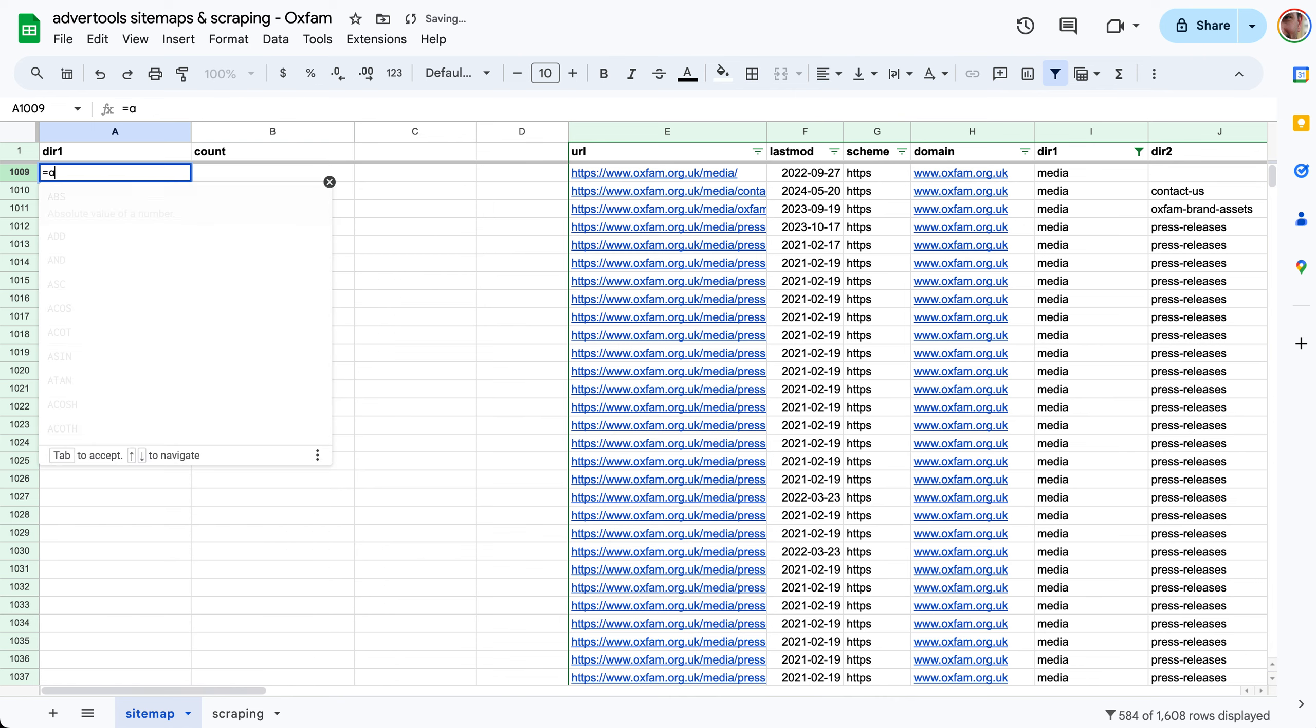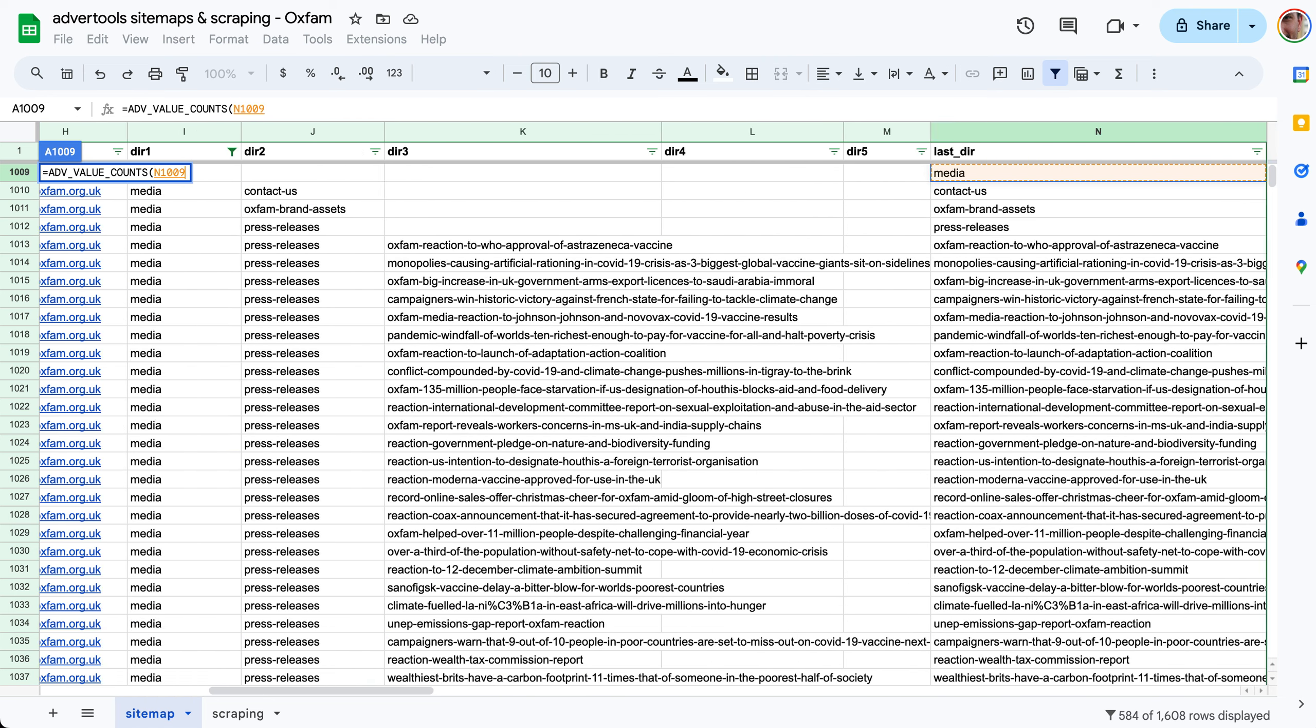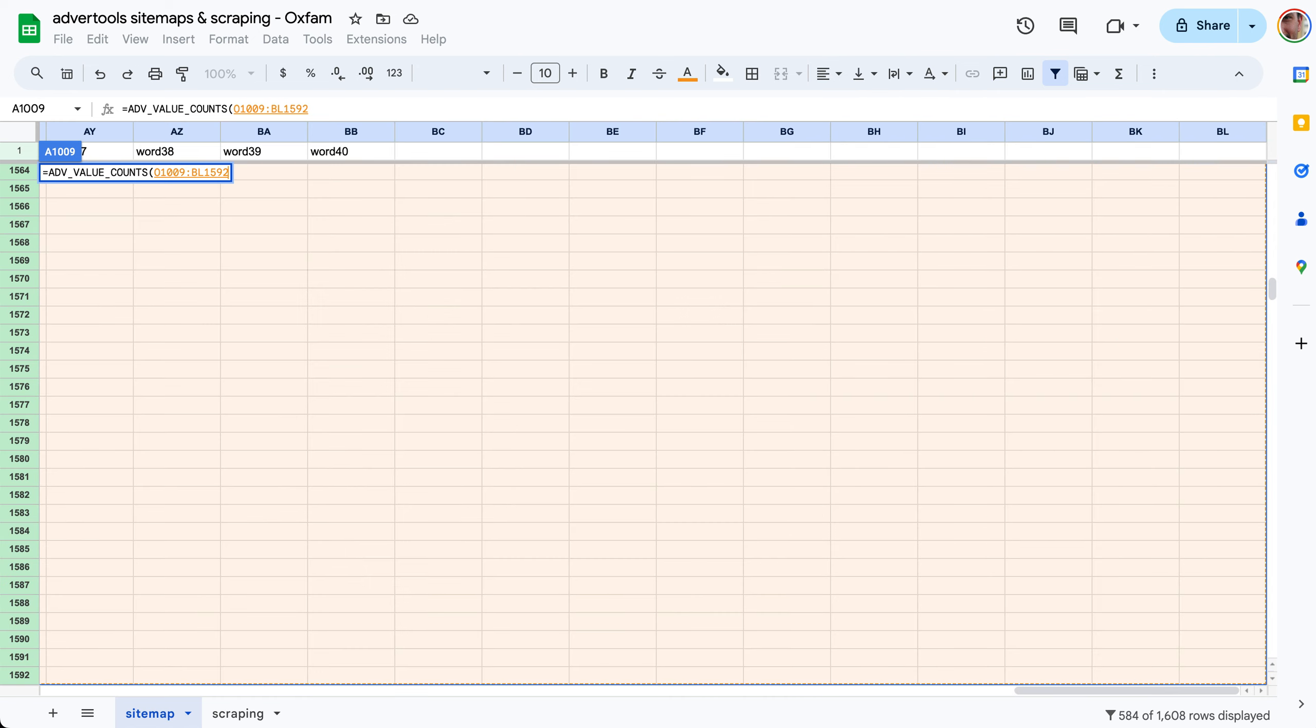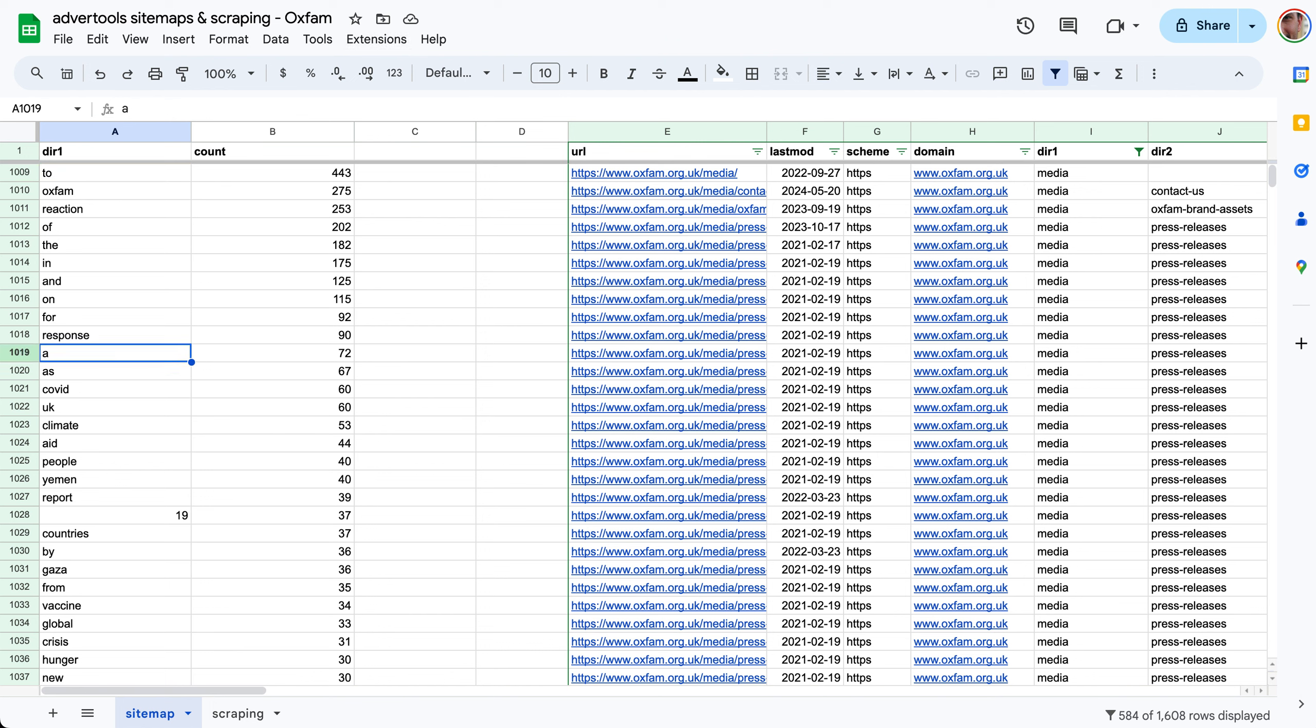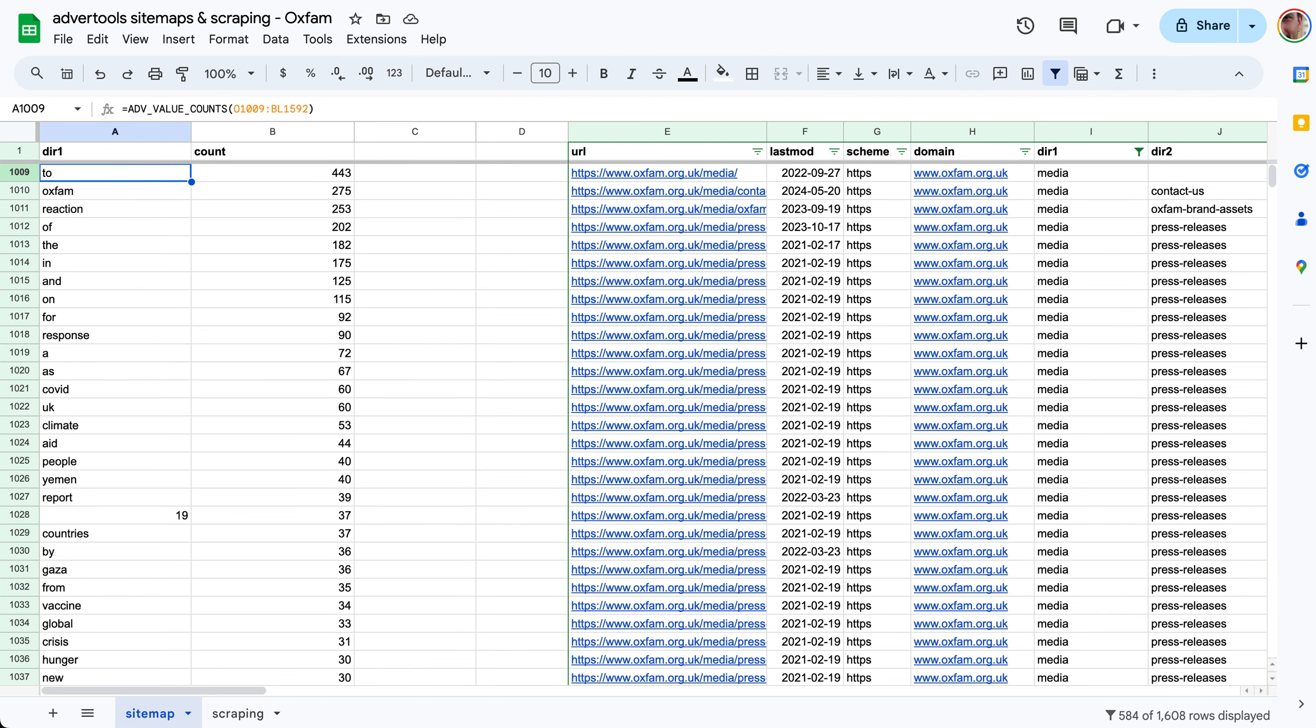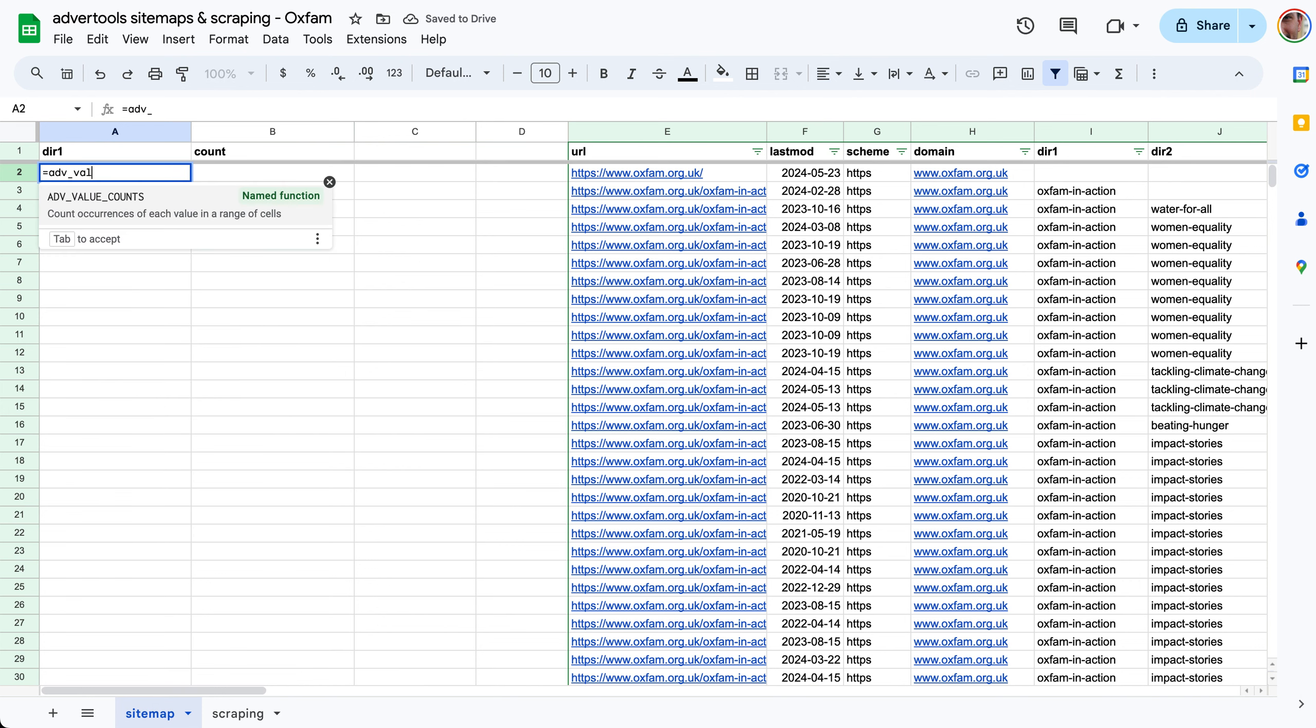Value counts also works on a range, it doesn't have to be a single column. So I'm taking all the words in all the articles where directory one is equal to media and I'm counting those words. These are the words in the URLs that start with slash media: Oxfam, reaction, stop words, response, covid, UK, climate. You can get an idea about what these topics are about.